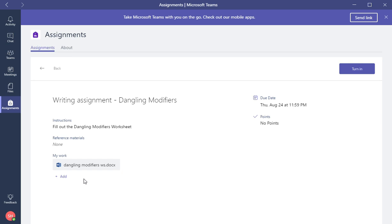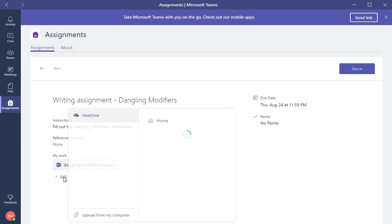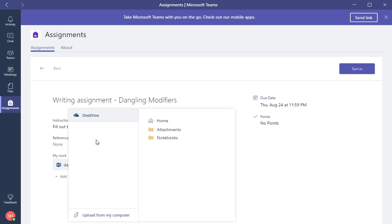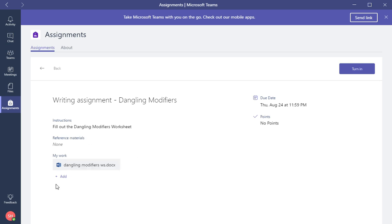Here they can add work if they wanted to. If they needed to add additional work to this assignment, they can also do that by clicking Add and then they can use their OneDrive and then they can upload from their computer. There are other features that Microsoft will be coming out with in the future that the student will be allowed to create Word documents, PowerPoints, Excels, etc. On the right you will see when the due date is and this has no points for right now.